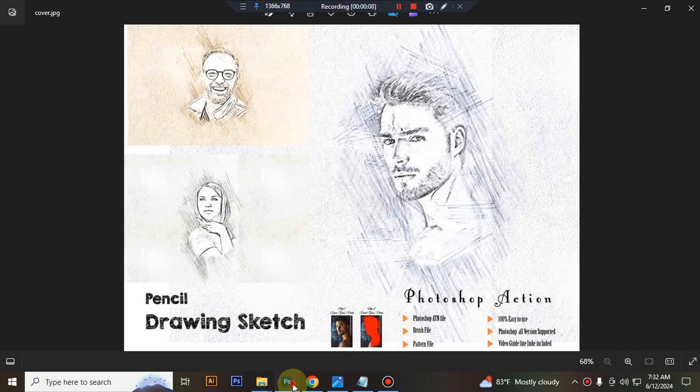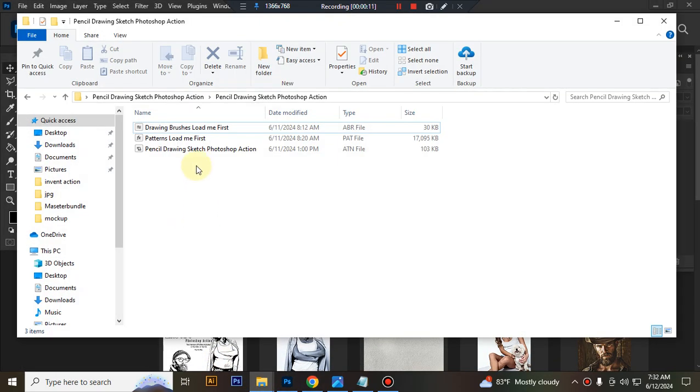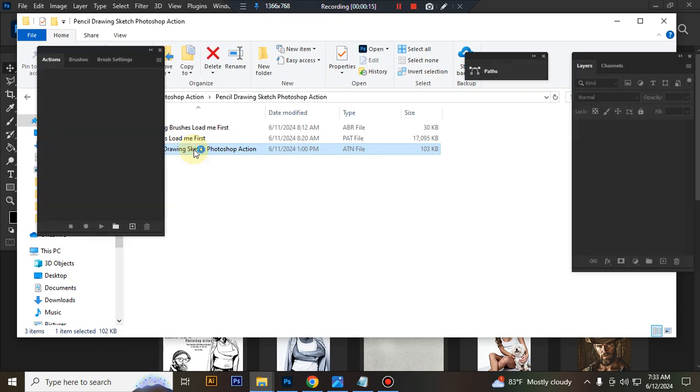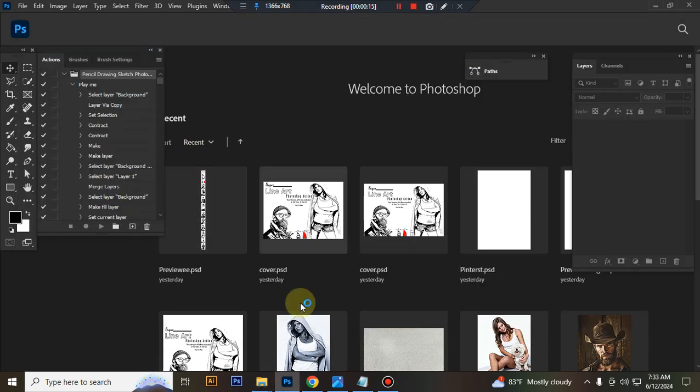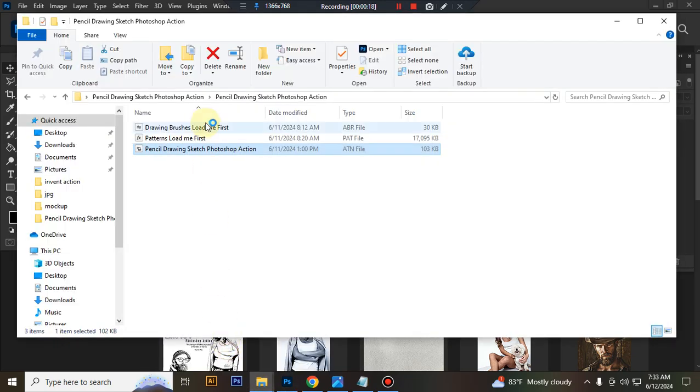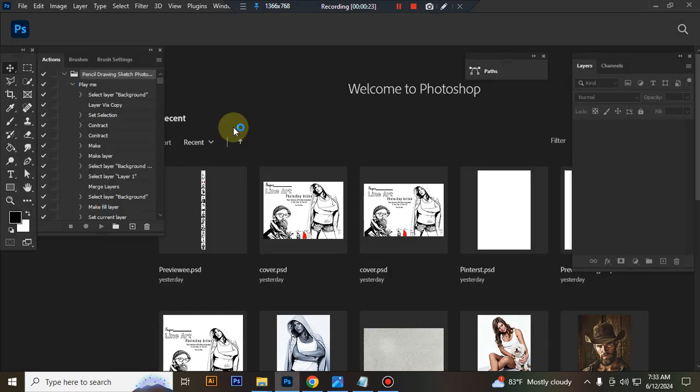First open your Photoshop, then load your action file. Select your file and double click, hit load in Photoshop. Then load your brush file. Select and double click, hit load in Photoshop.